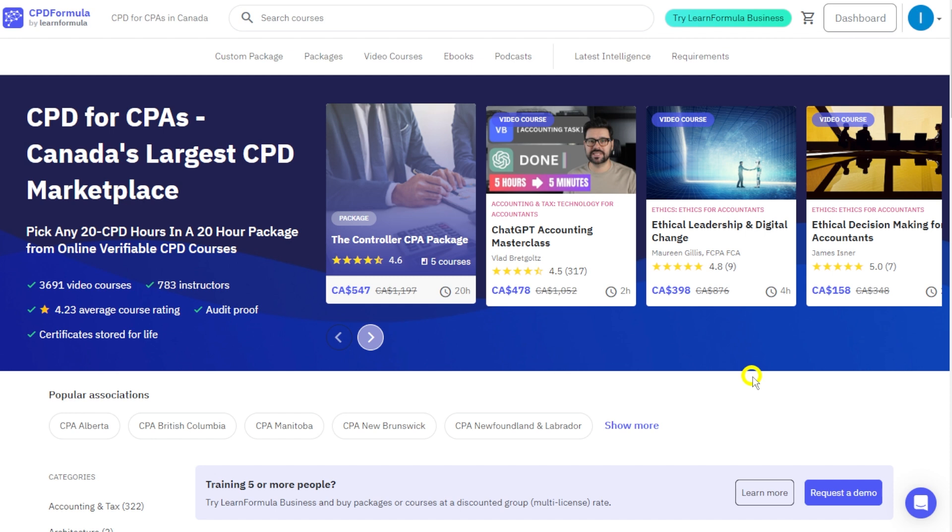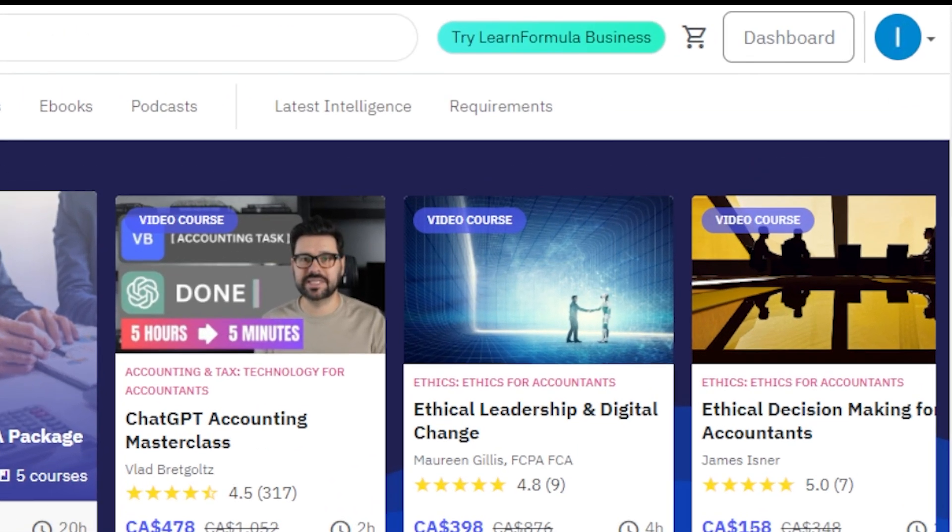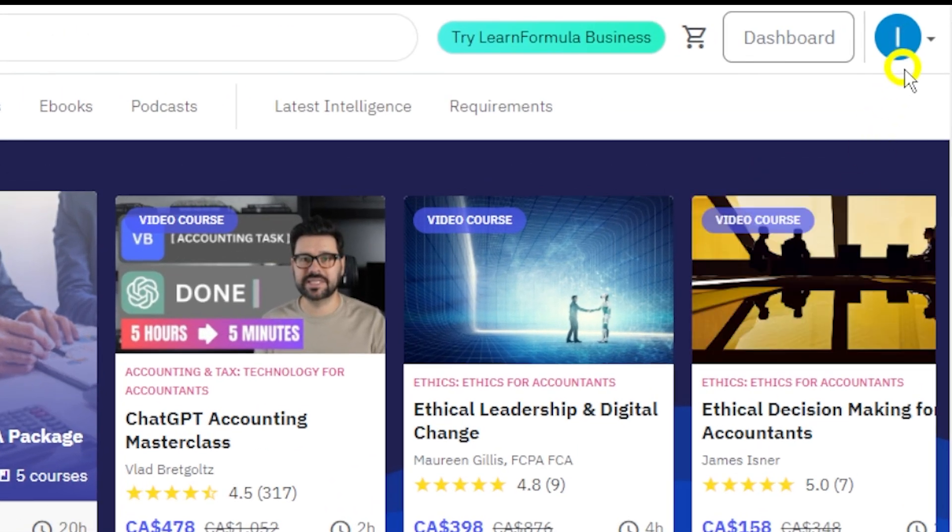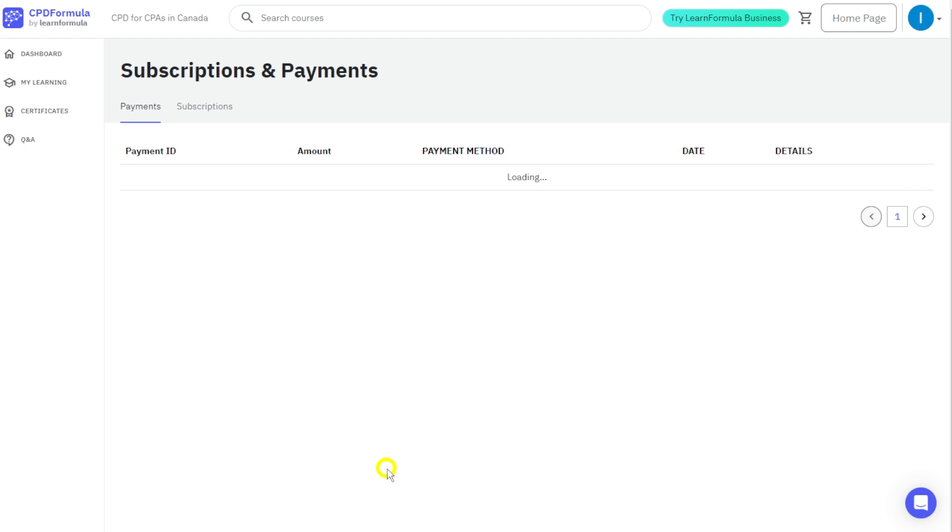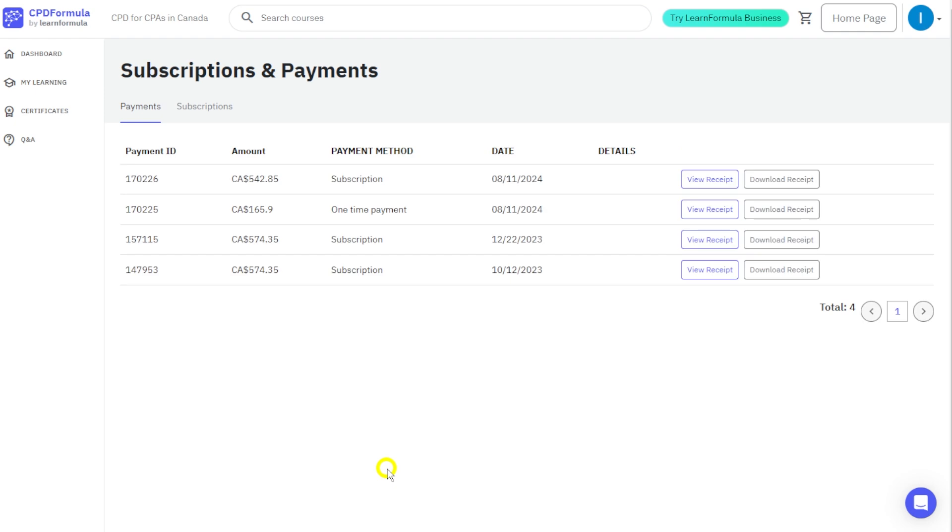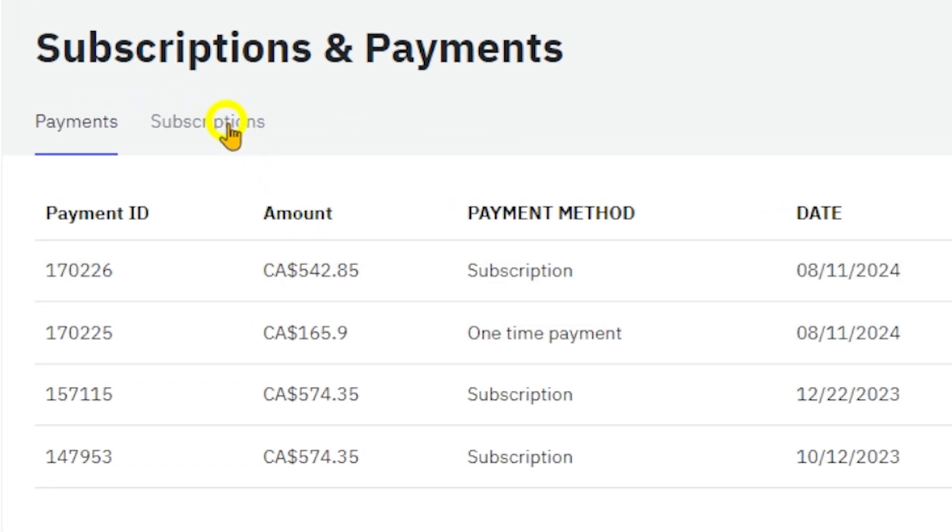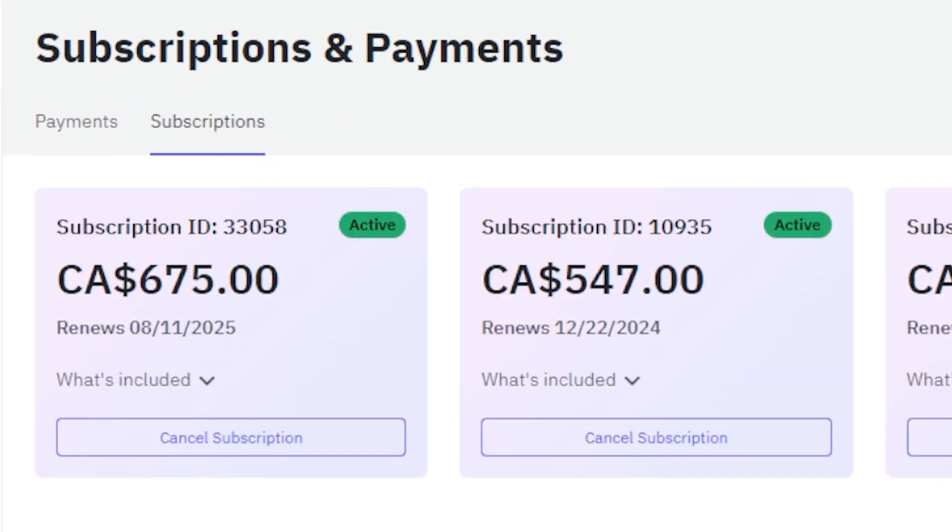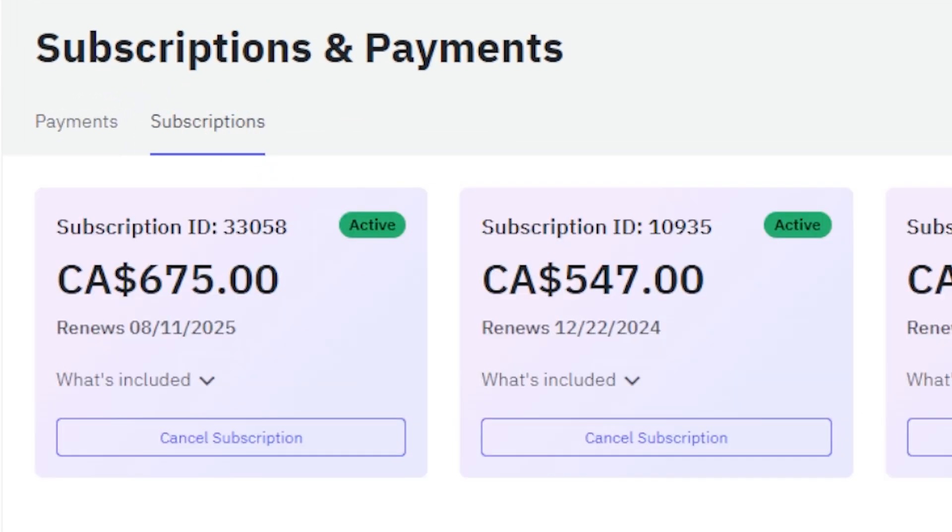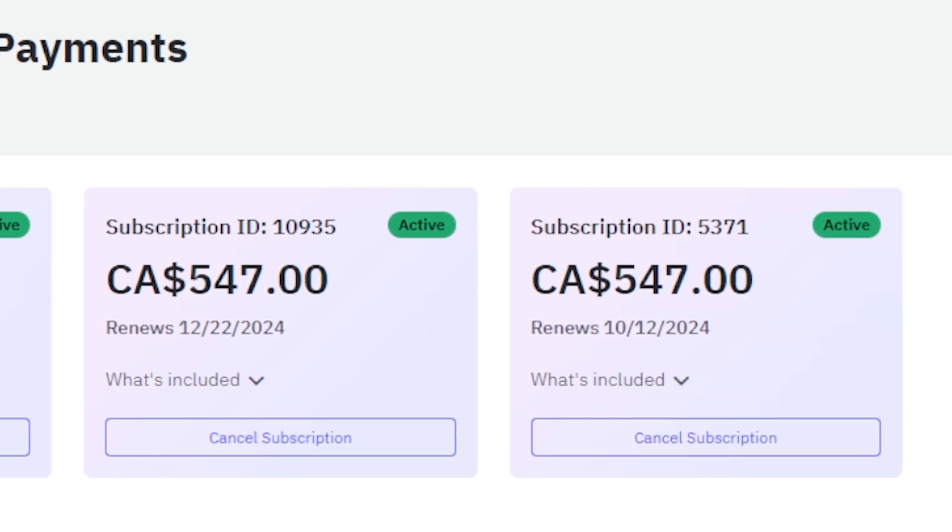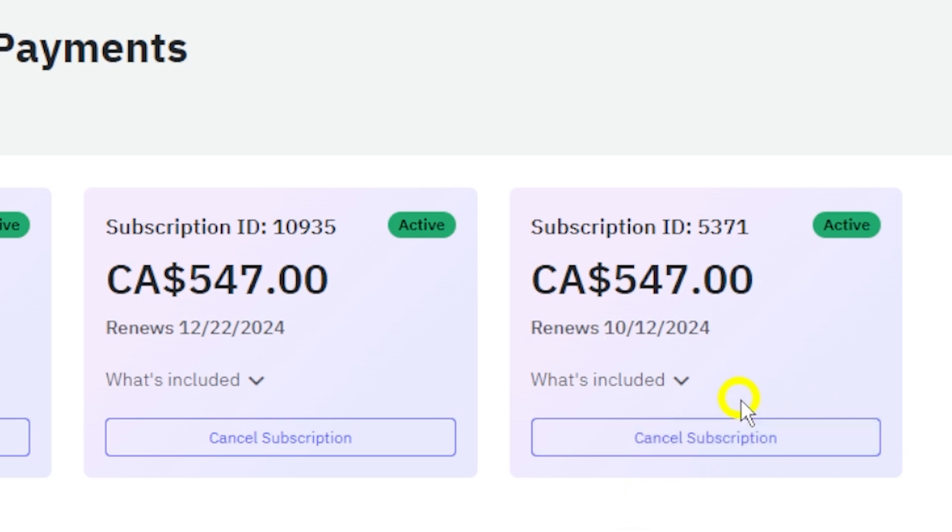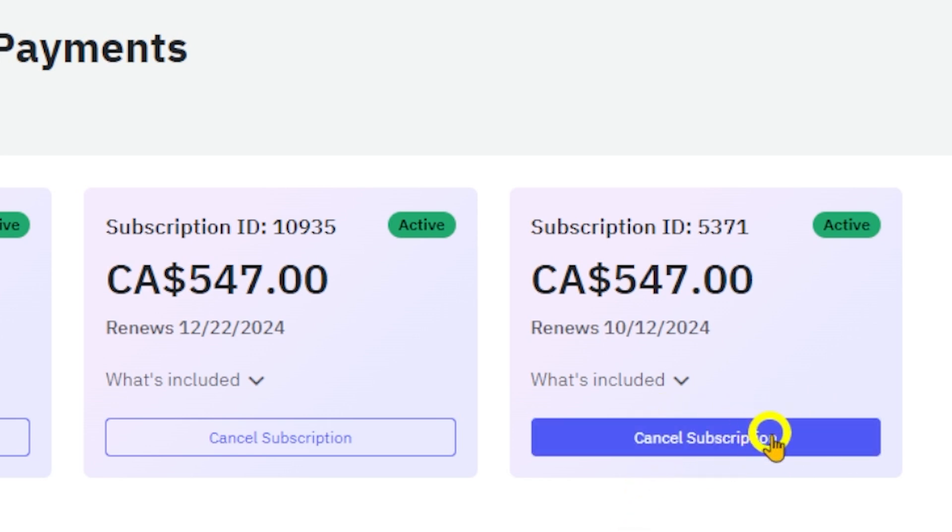This will take you to a new page where you'll see a subscriptions tab under the header. Look for the subscription card which has active status. To cancel, just click the cancel subscription button.